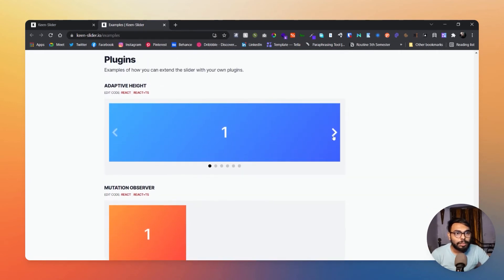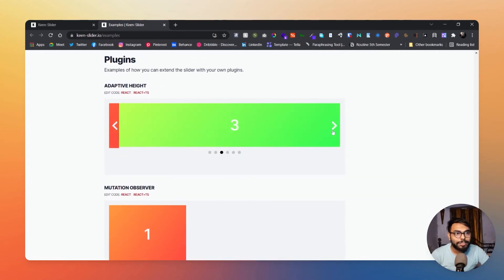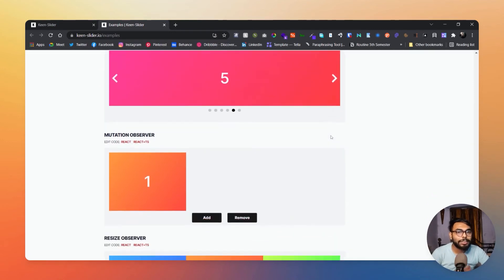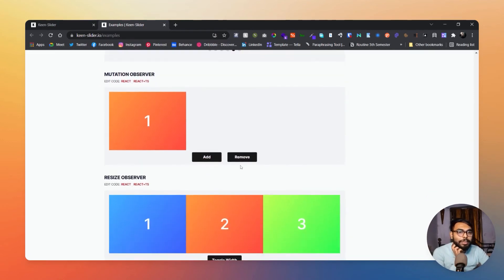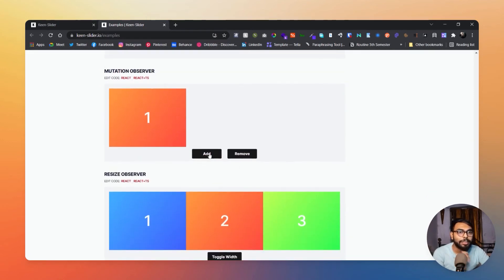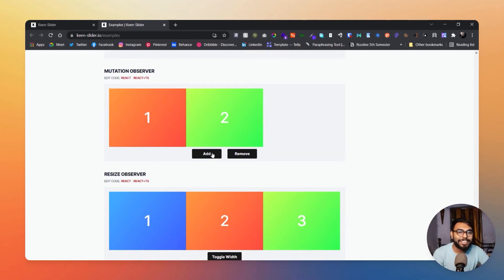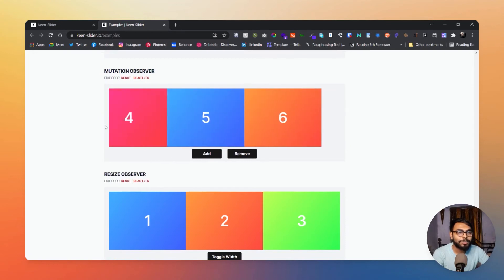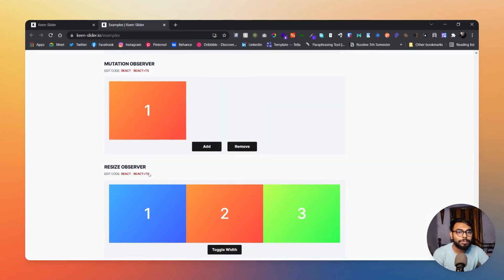There is adaptive height as well. Like as the height of the slide changes, it can be adapted. And here is add and remove sliding. See, add another one, add another one, and here is remove. See, toggling.